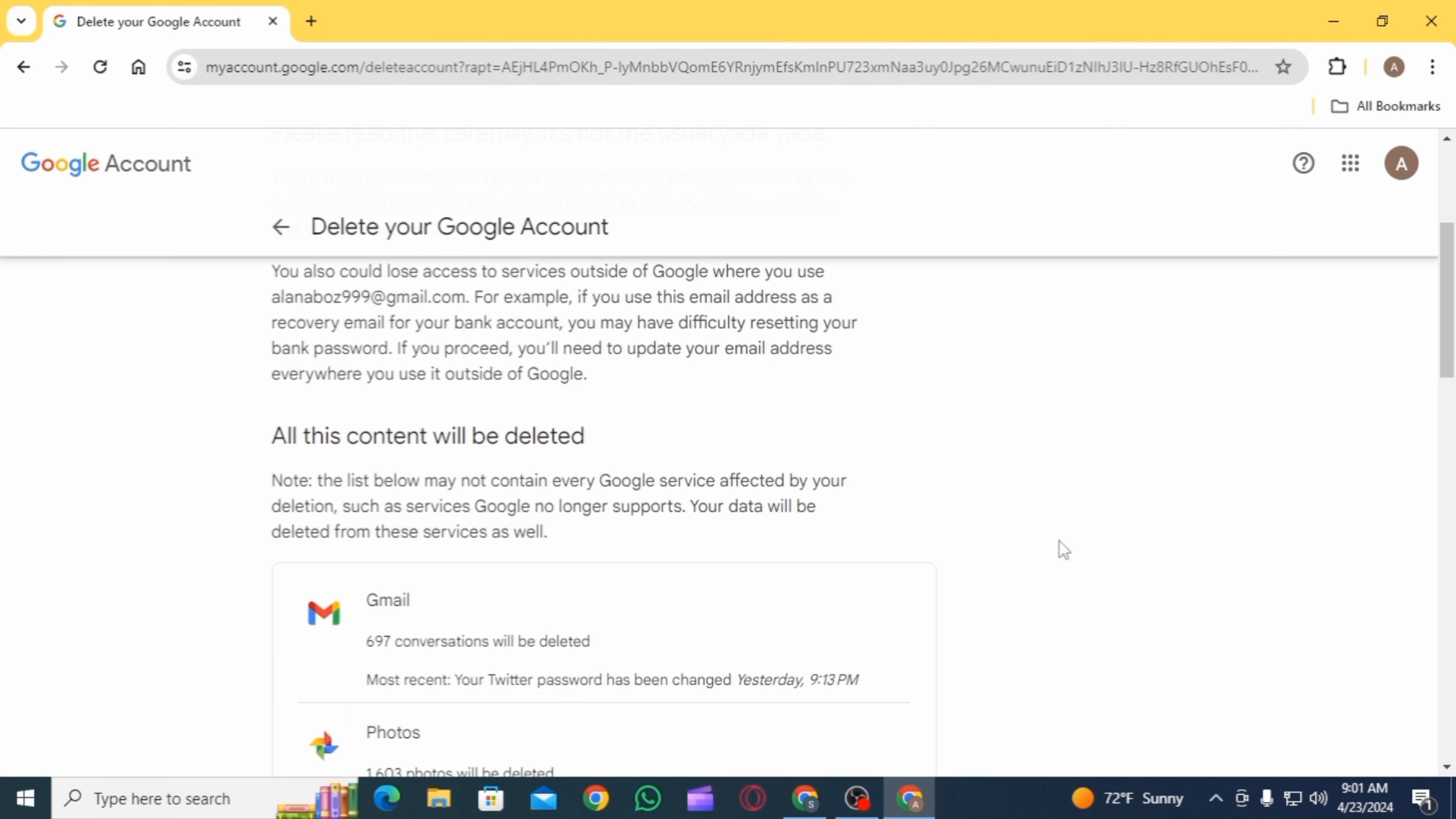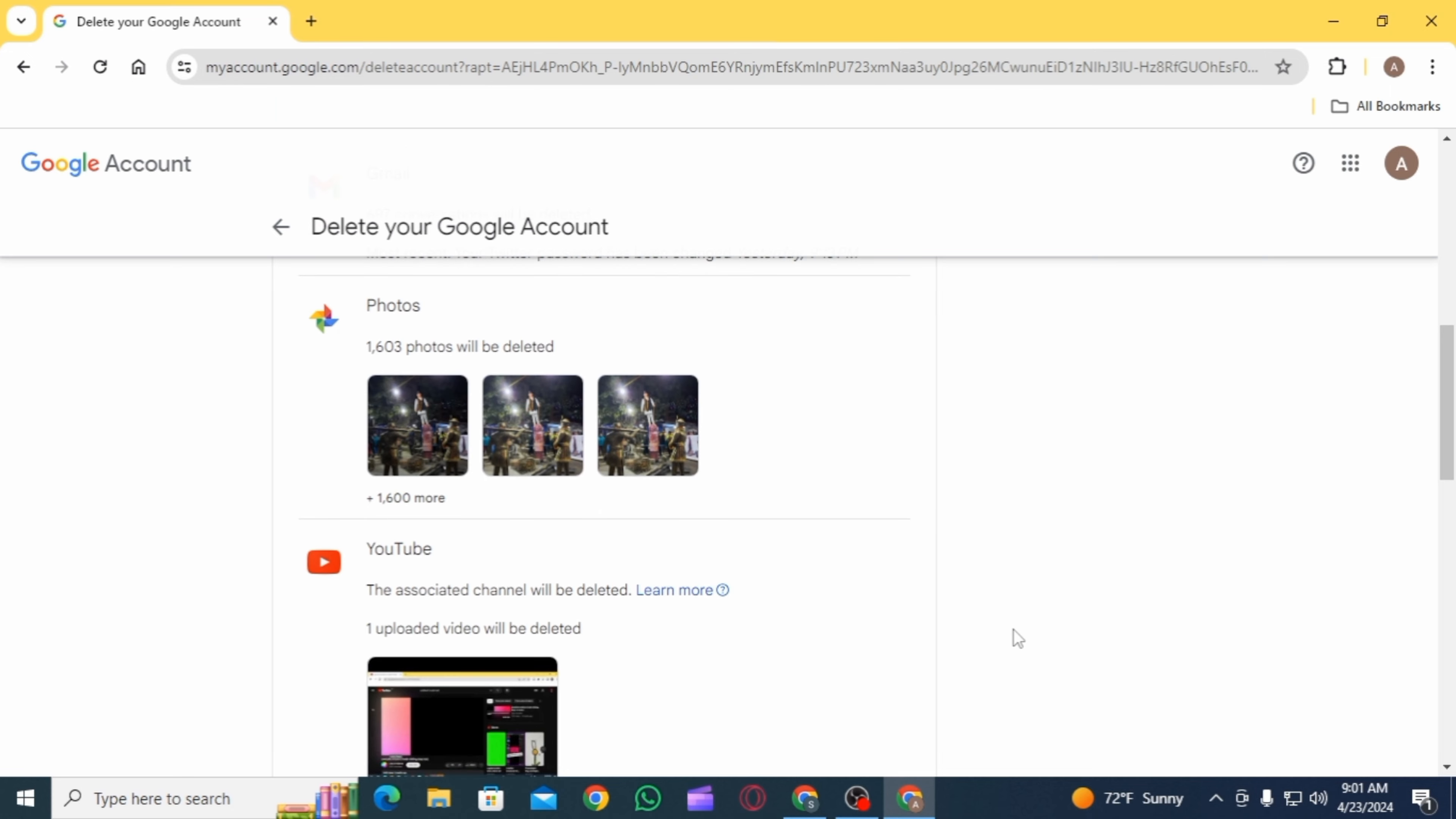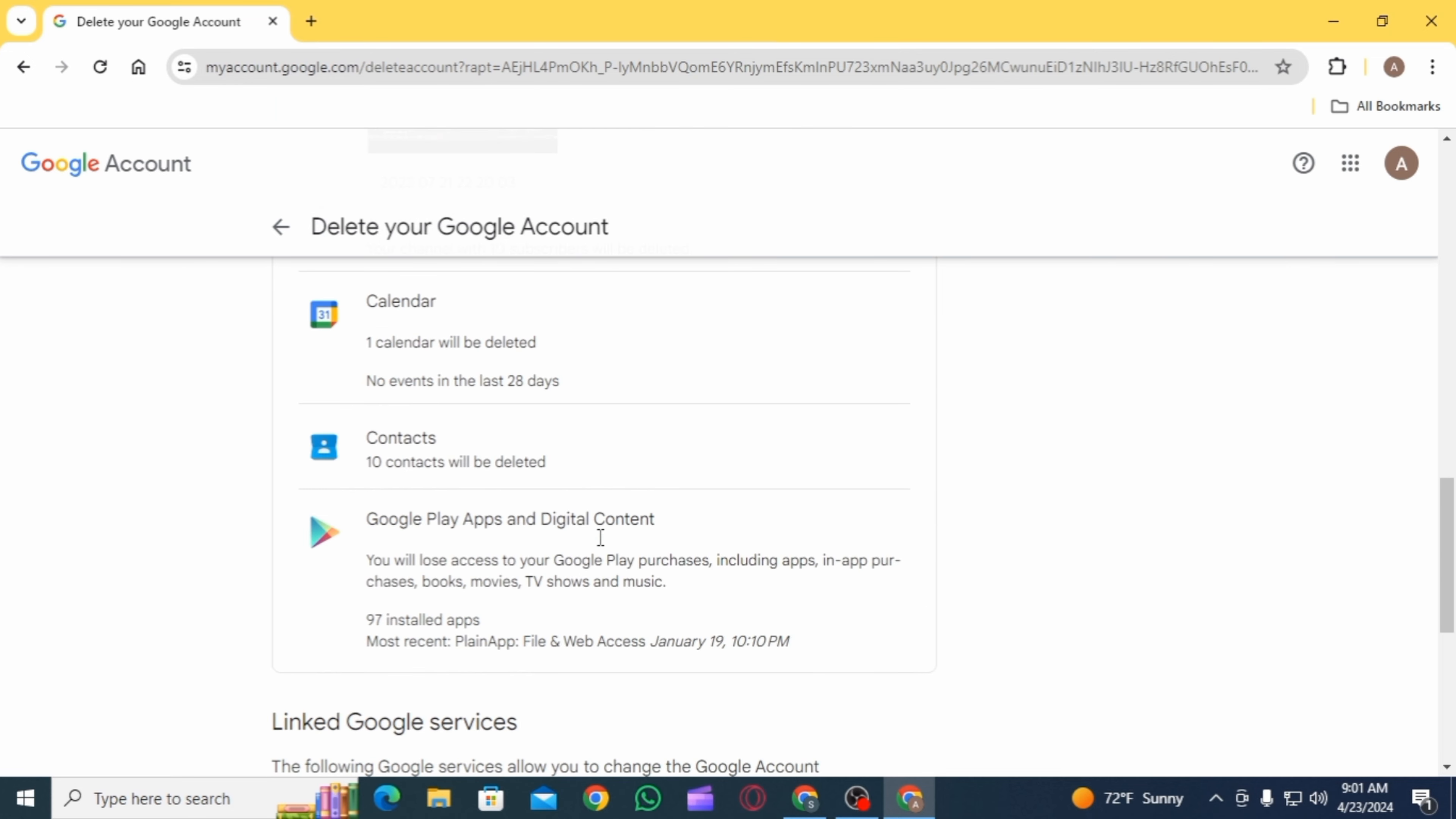Below it says all this content will be deleted and you have contents including Gmail, Google Photos, YouTube, Calendar, Contacts, Google Play apps and digital content. If you are agreeing to all of this, scroll down.